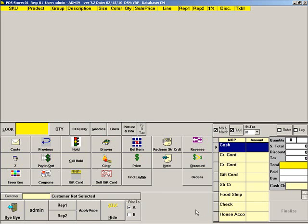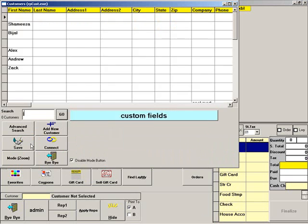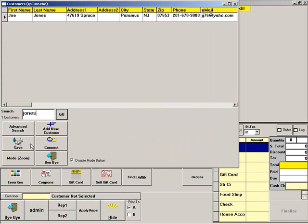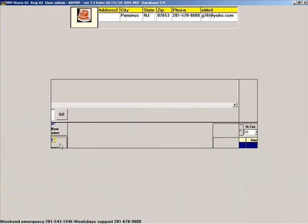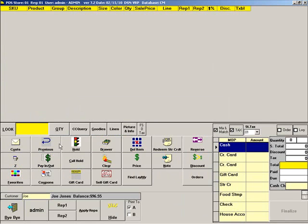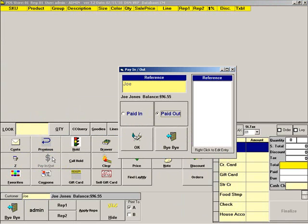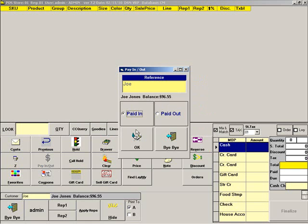To accept payment from a customer on his house account, start by selecting the customer. Then press Pay In Pay Out. Choose the Pay In option, then press OK.